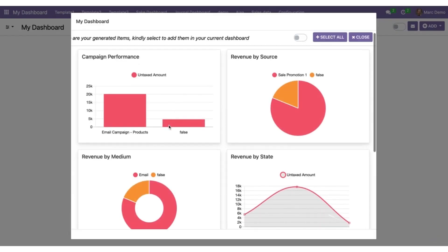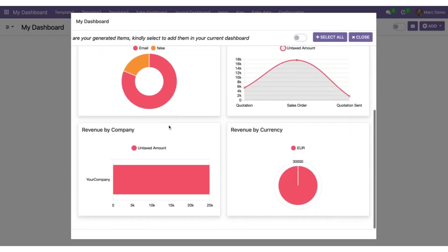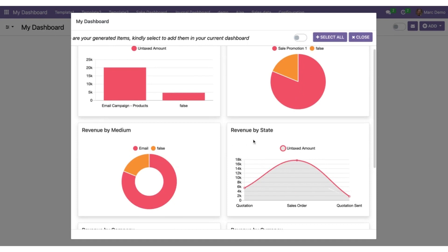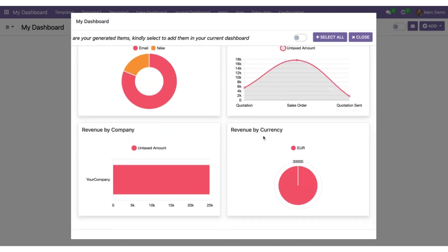And here we go. As you can see these six items are there: revenue by source, campaign performance, revenue by medium, revenue by state, revenue by currency, revenue by company.